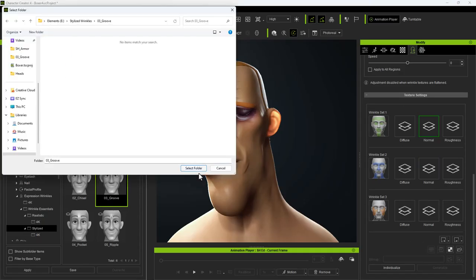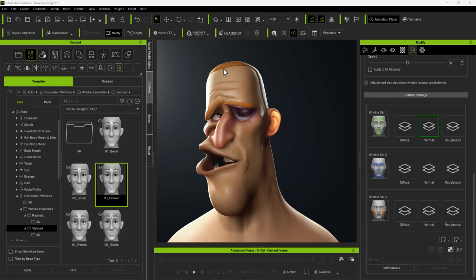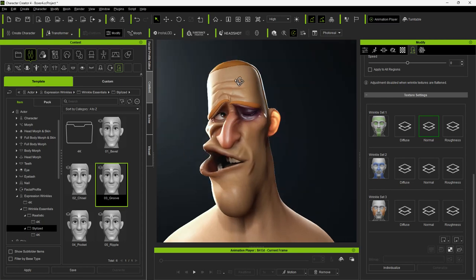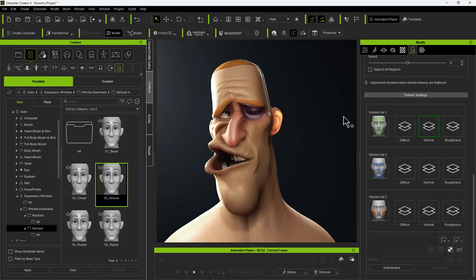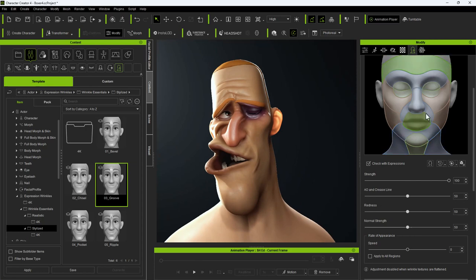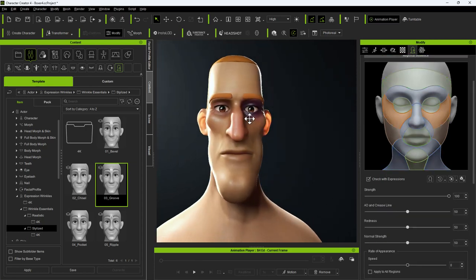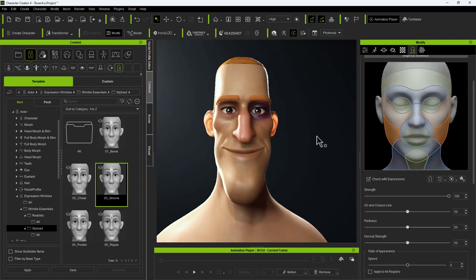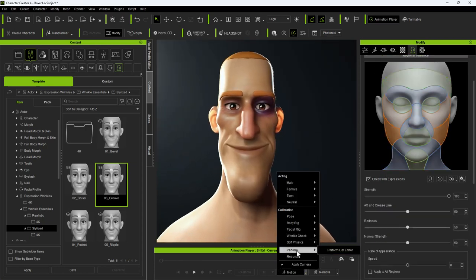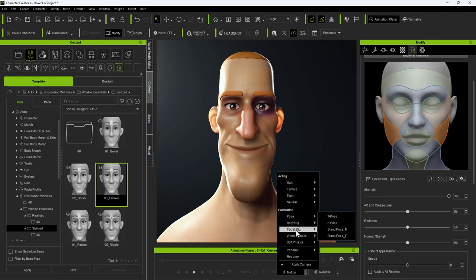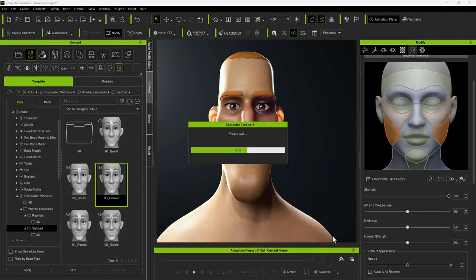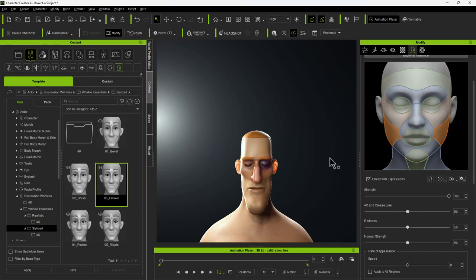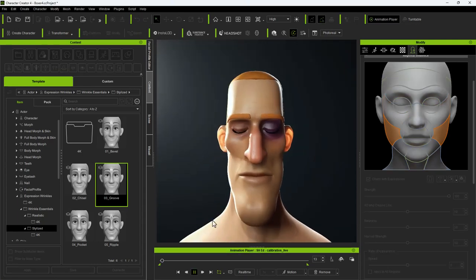Back in Character Creator, you can load the wrinkle maps from the folder containing the changes you were just working on. Depending on your changes, the effects may be subtle or extreme. It takes a while to get the right look. The changes I implemented are not too extreme, but there is a noticeable difference compared to the originals.